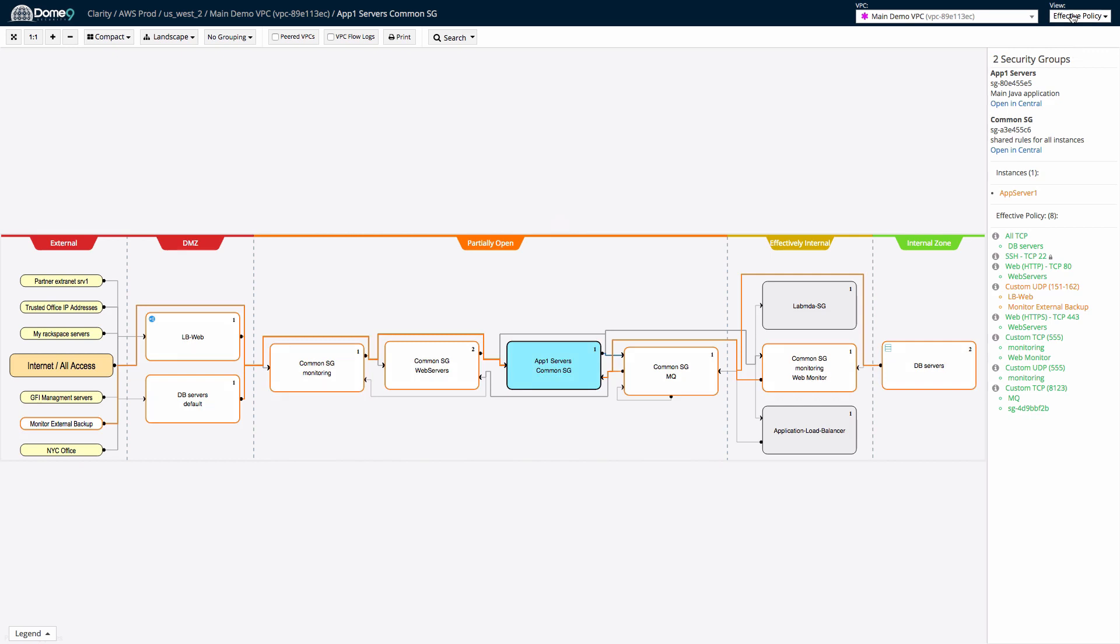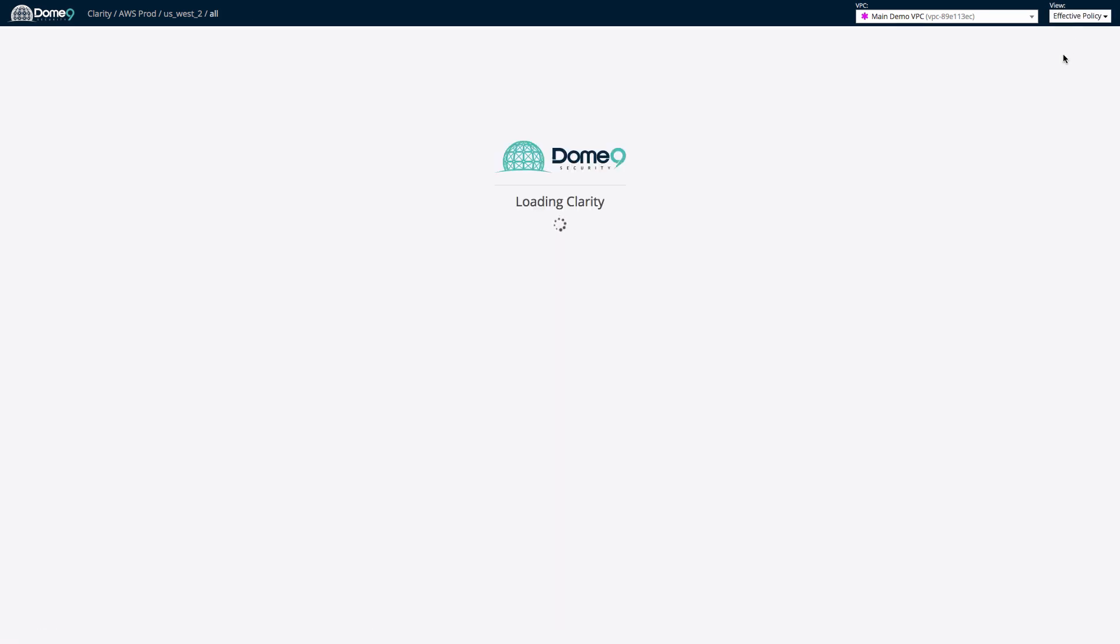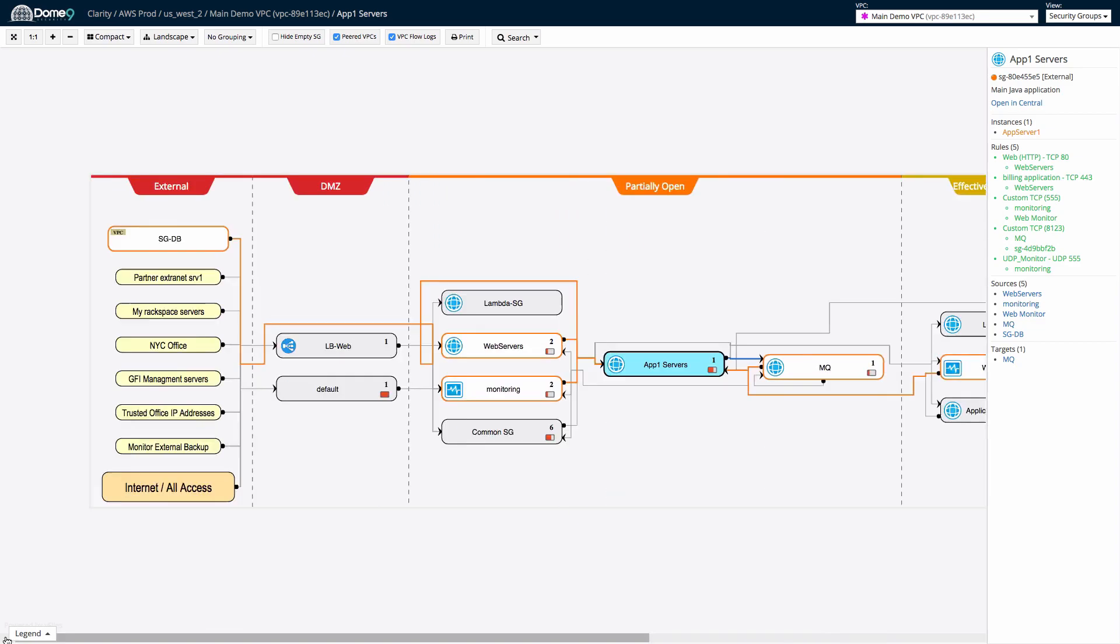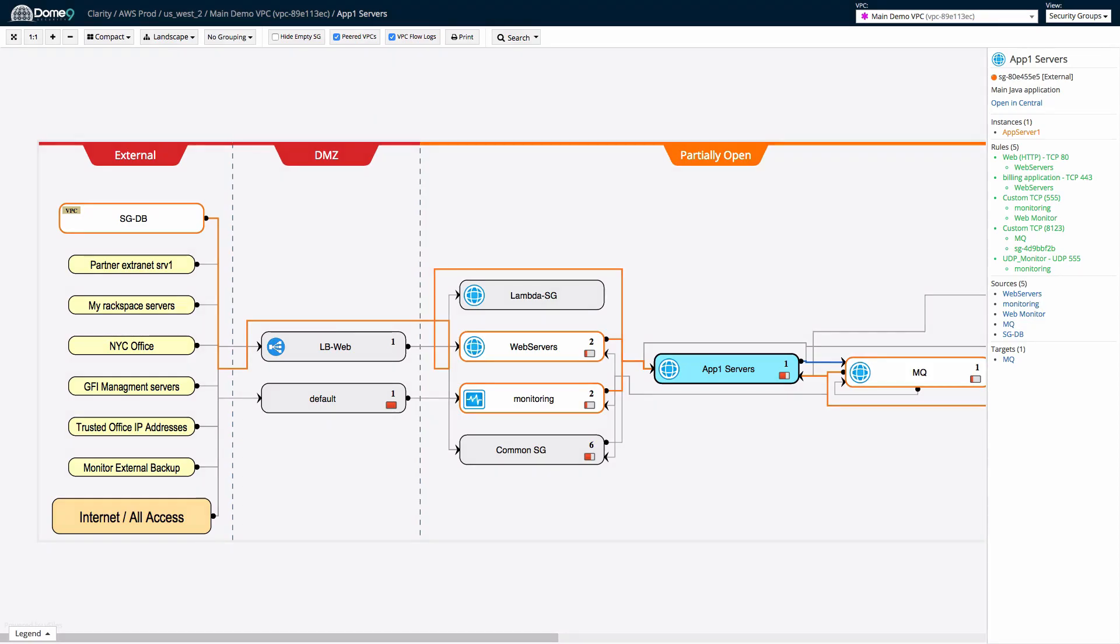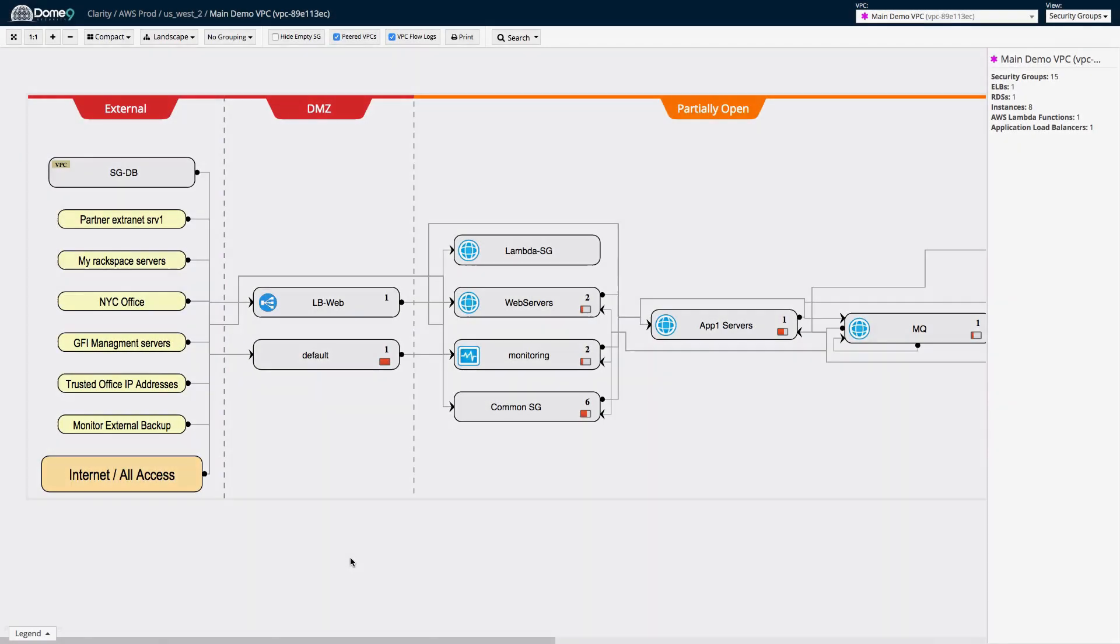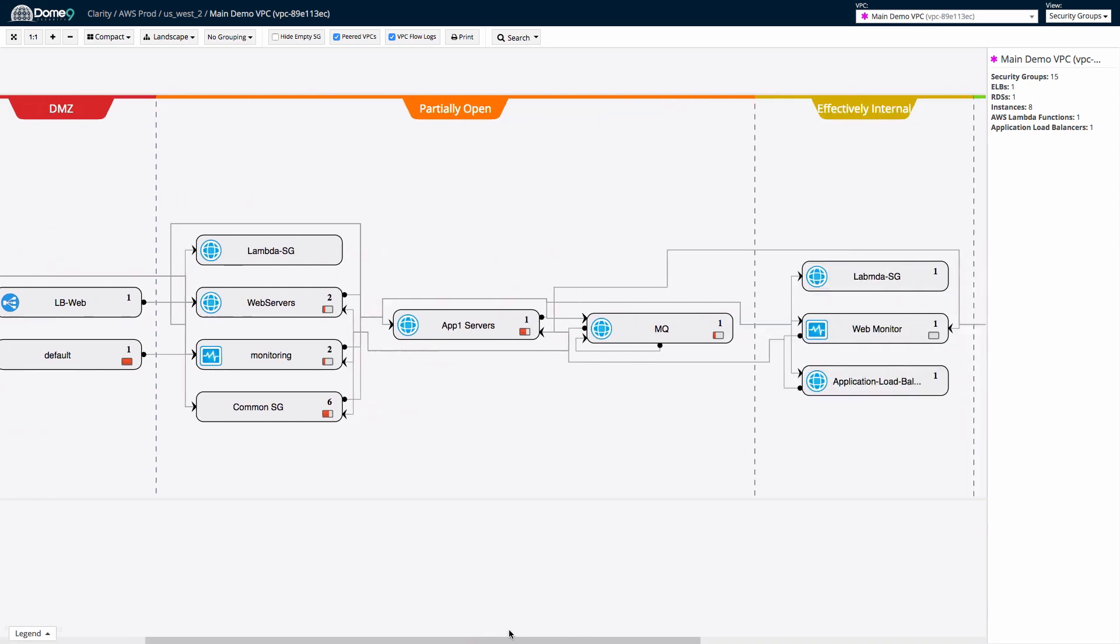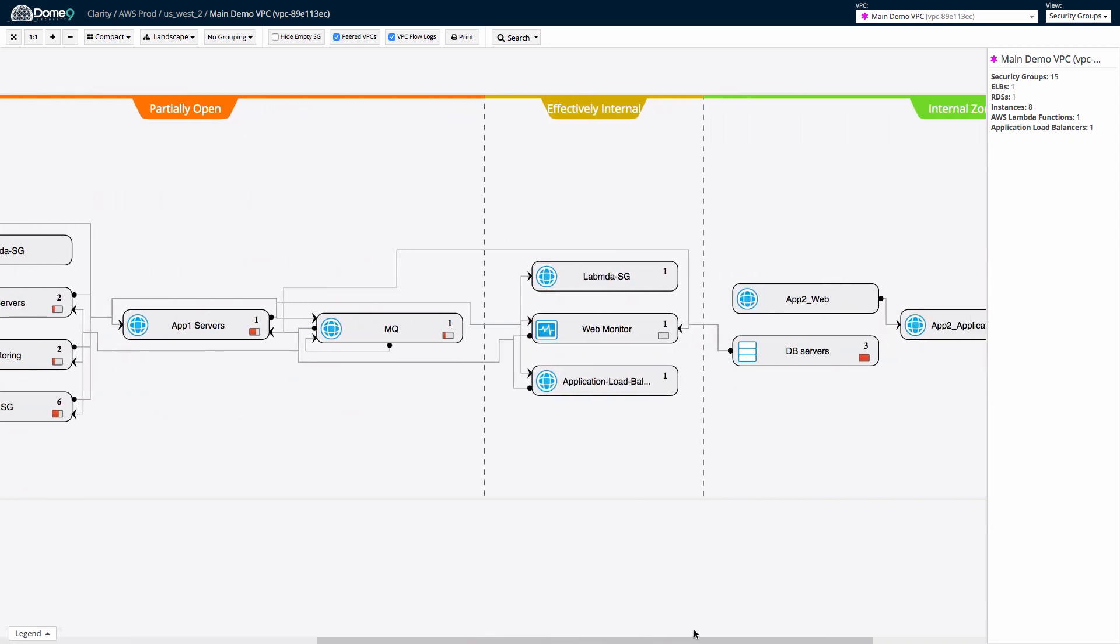Clarity is built to support the most complex scenarios with pan and zoom controls, VPC peering support, and searchability. If this weren't enough, Clarity also supports the overlay of data gathered from AWS VPC flow logs.